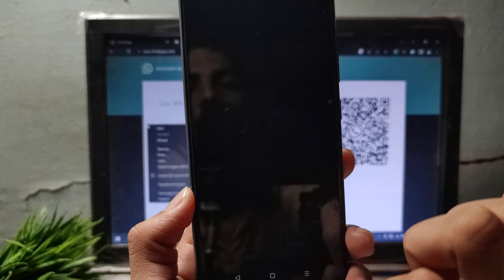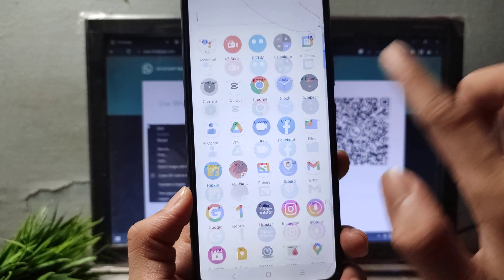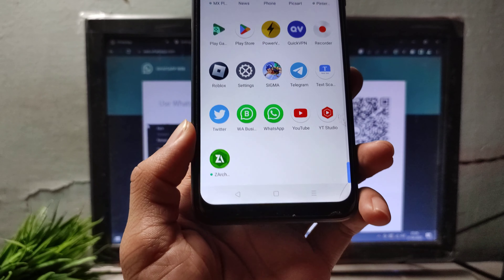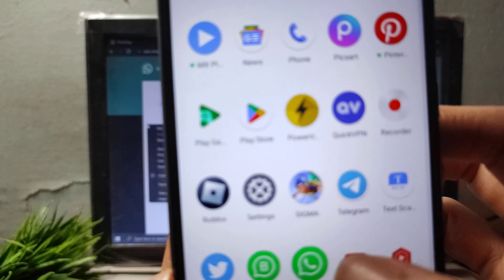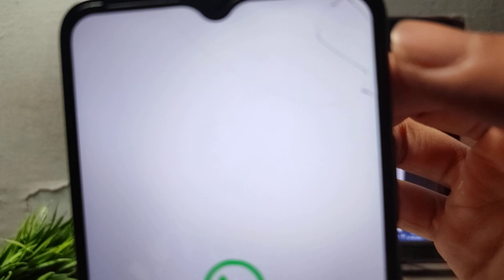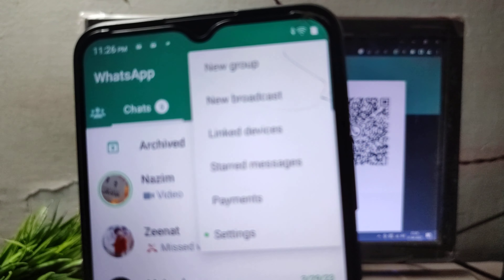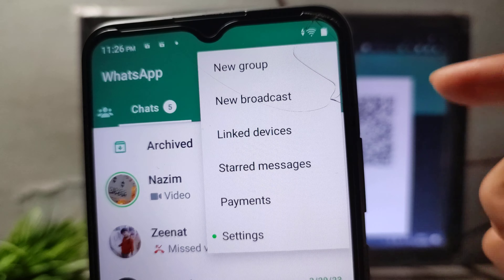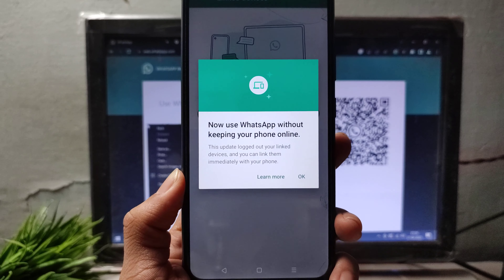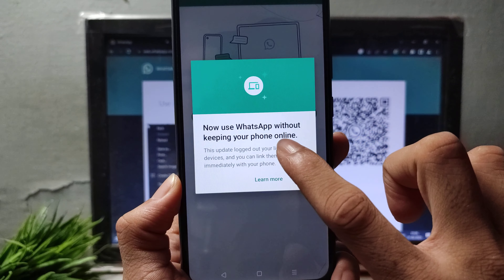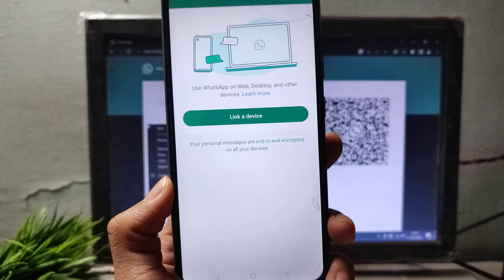After opening Storage, Clear Cache and Clear Data. Now open your WhatsApp application. Click the three-dot option, then click 'Linked Devices'. You can now use it without keeping your phone online — click 'Link a Device'.